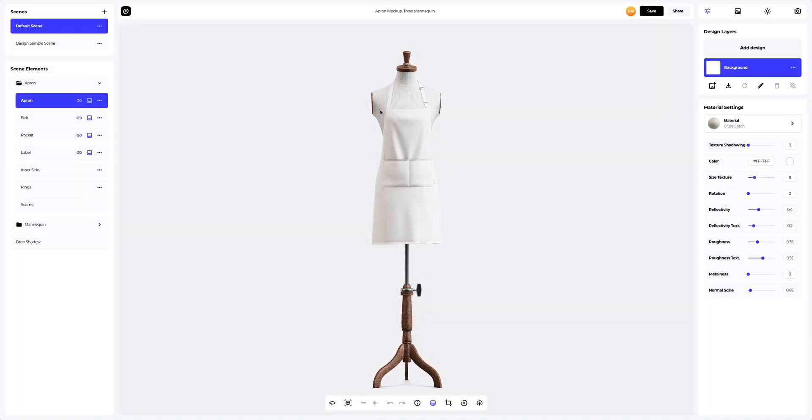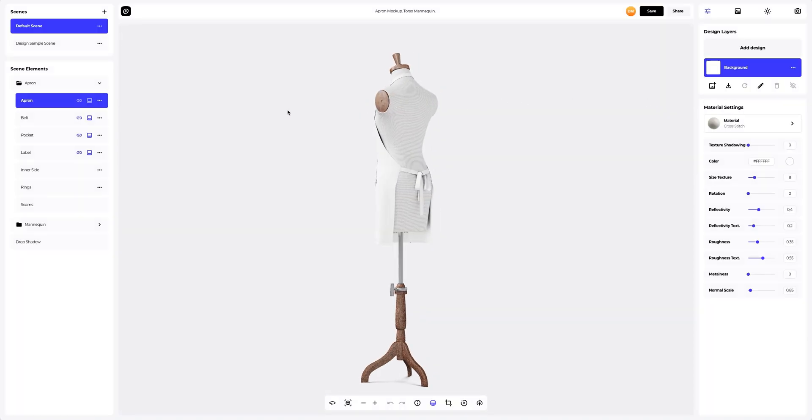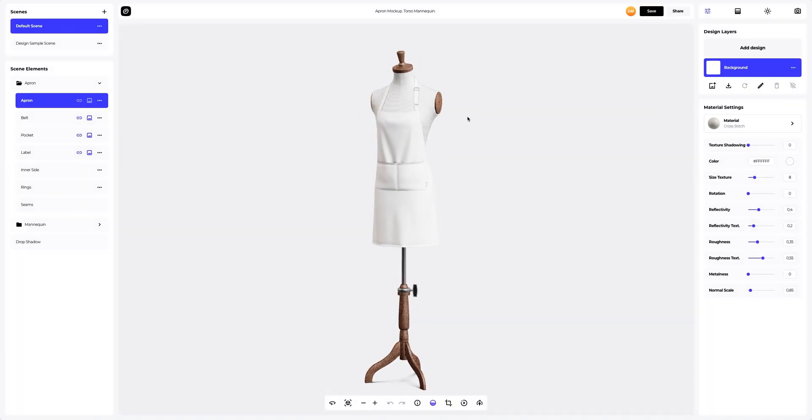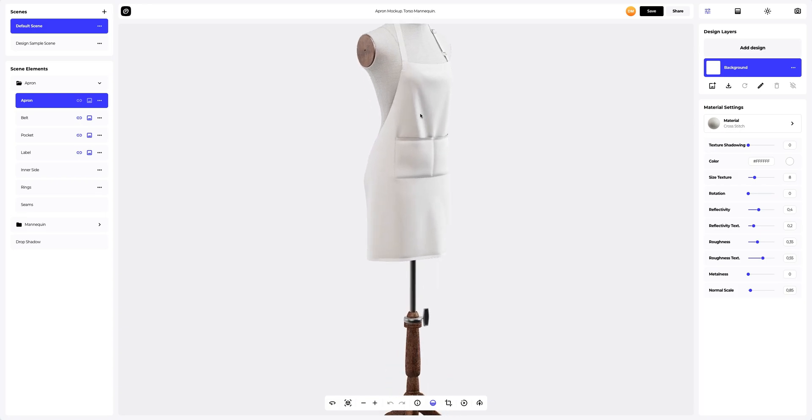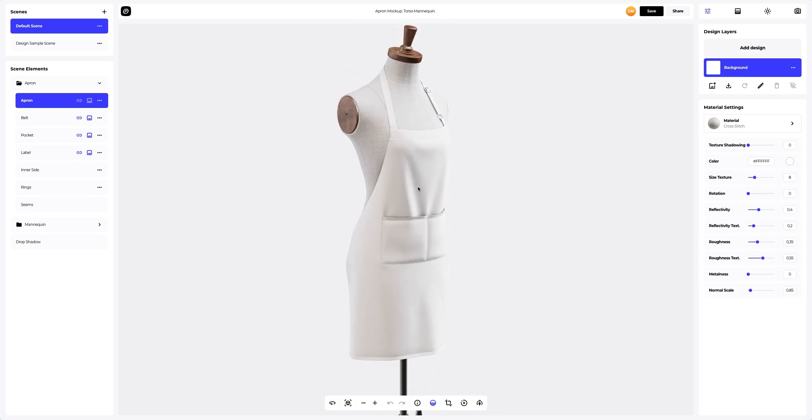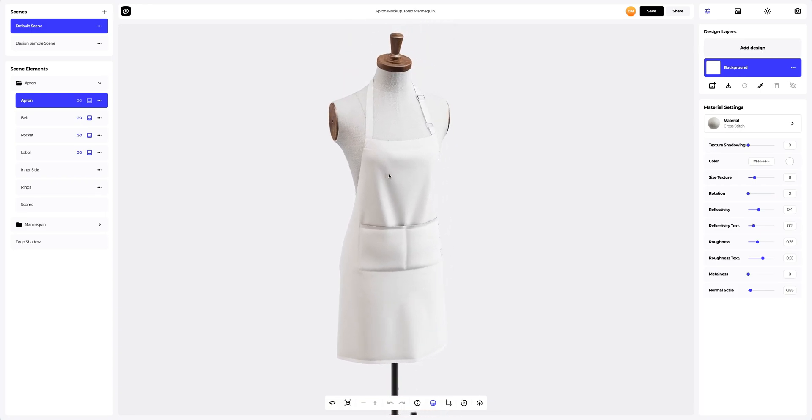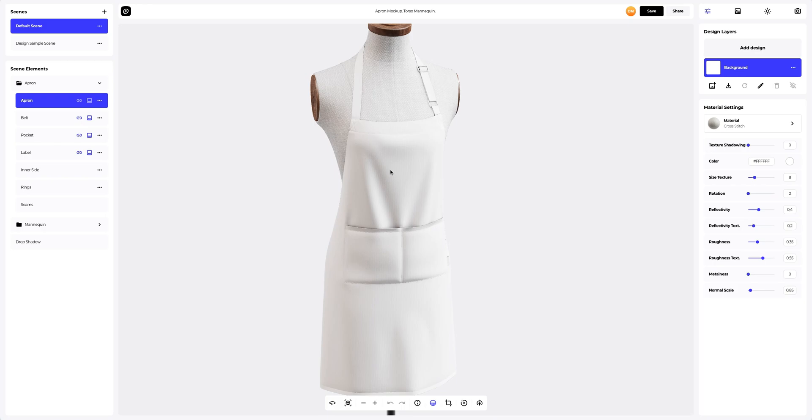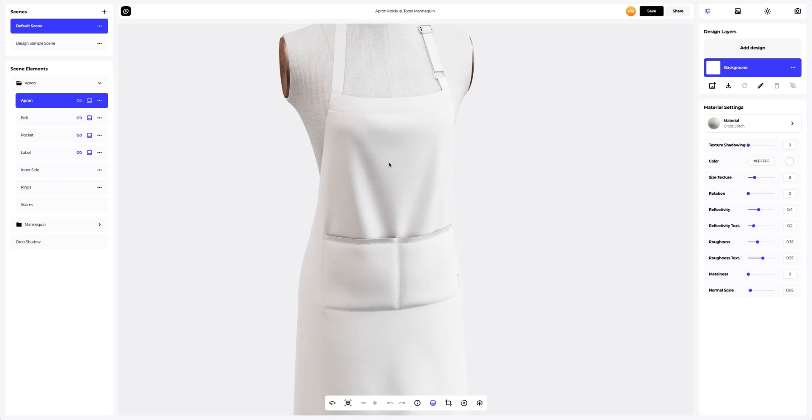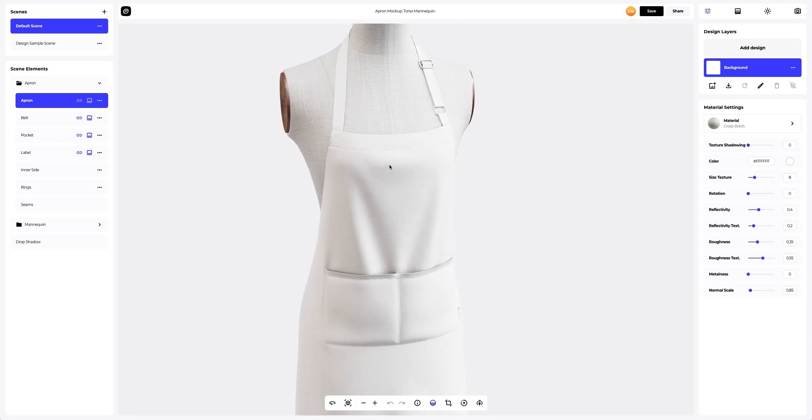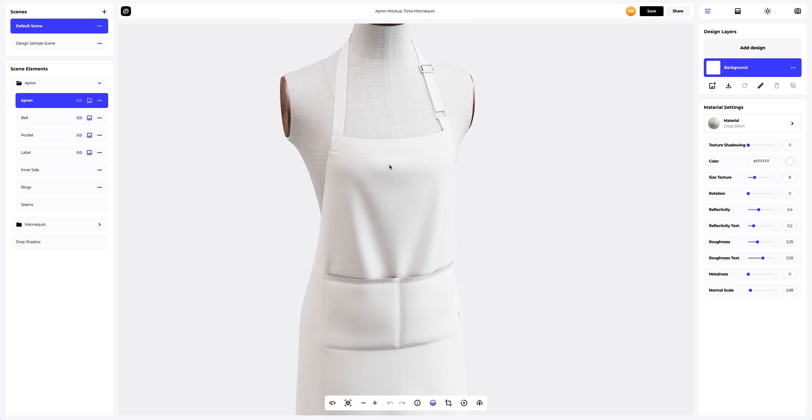This is how our default model looks. Let's zoom it in to be able to make our adjustments with more precision. Just look at the fabric detailing on both the mannequin and the apron. This is unbelievable.